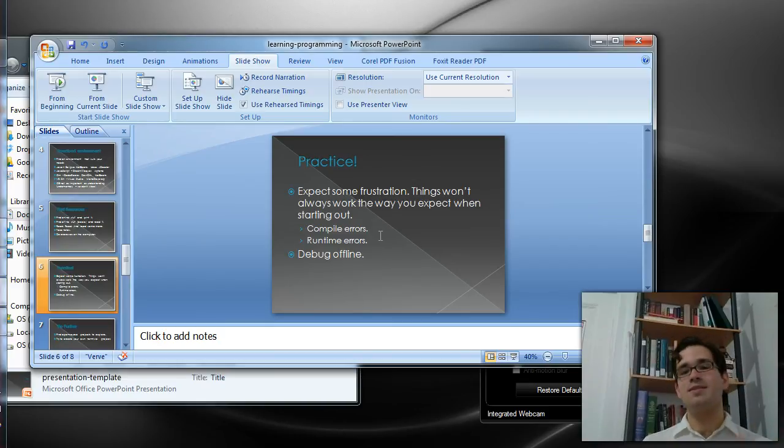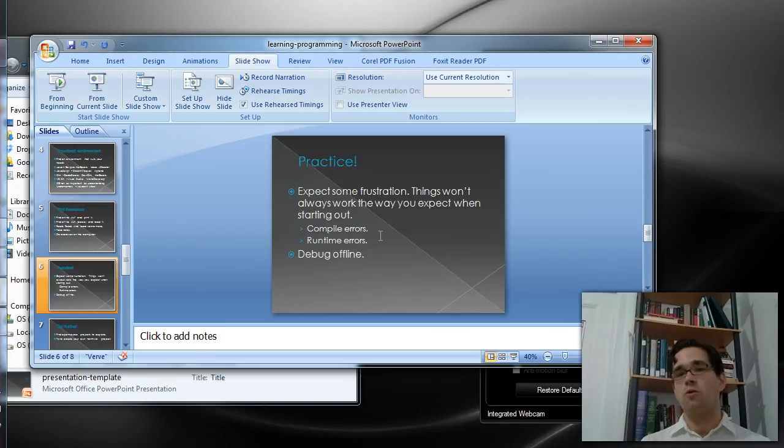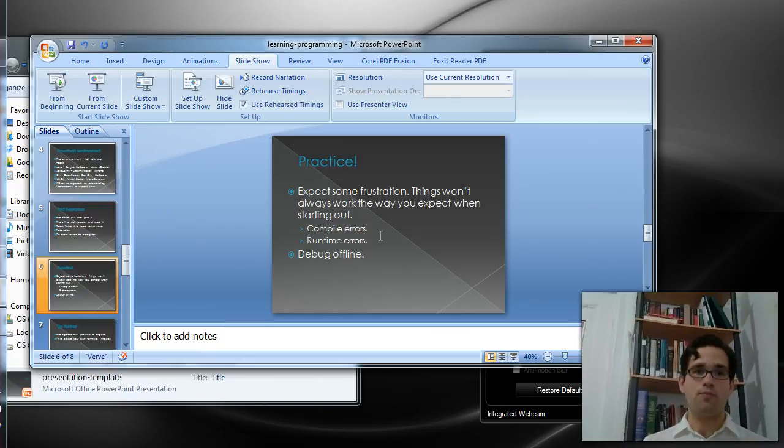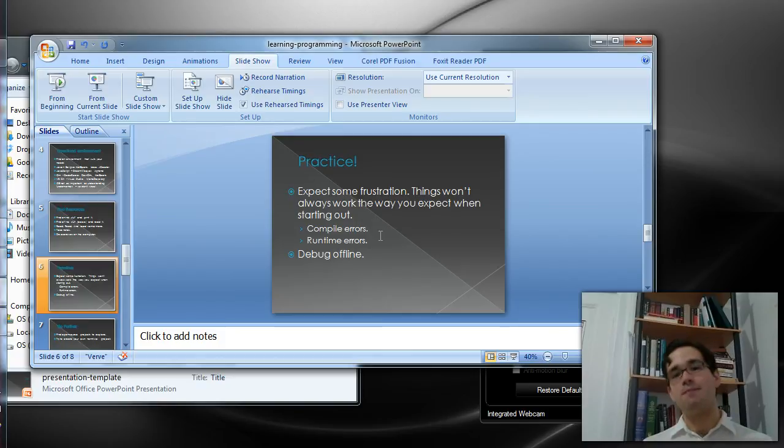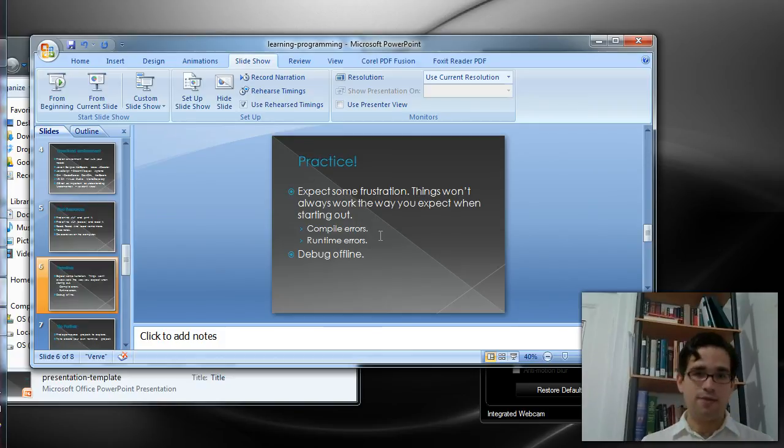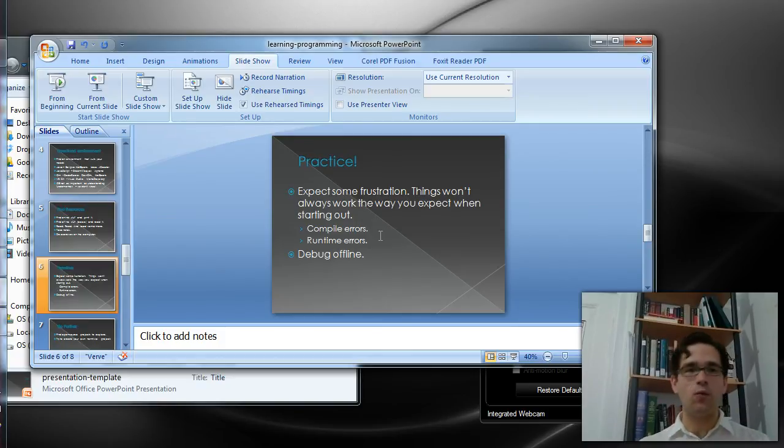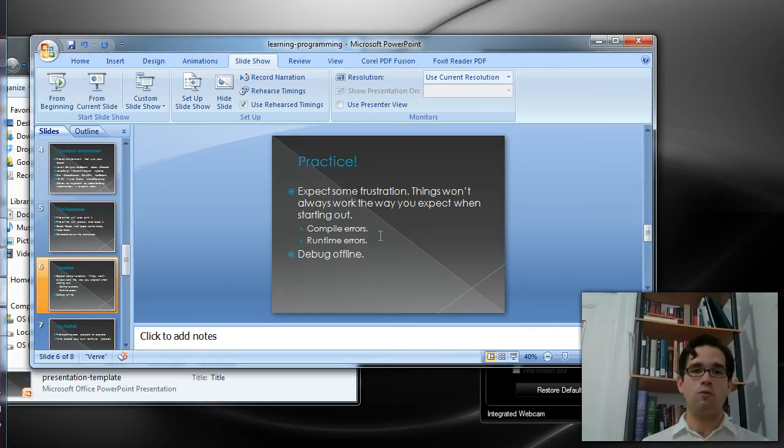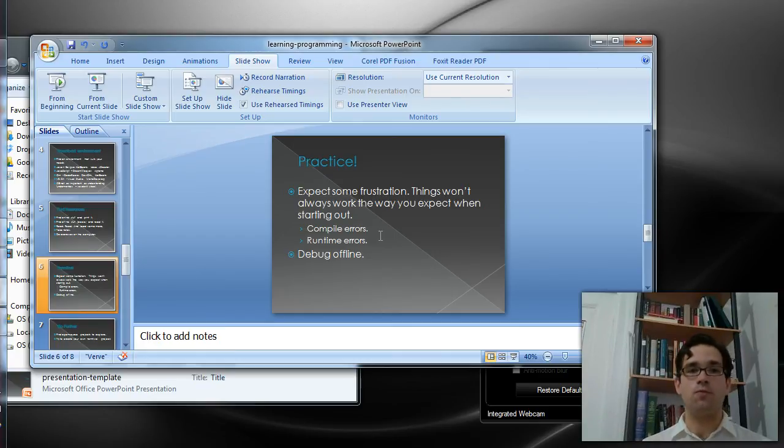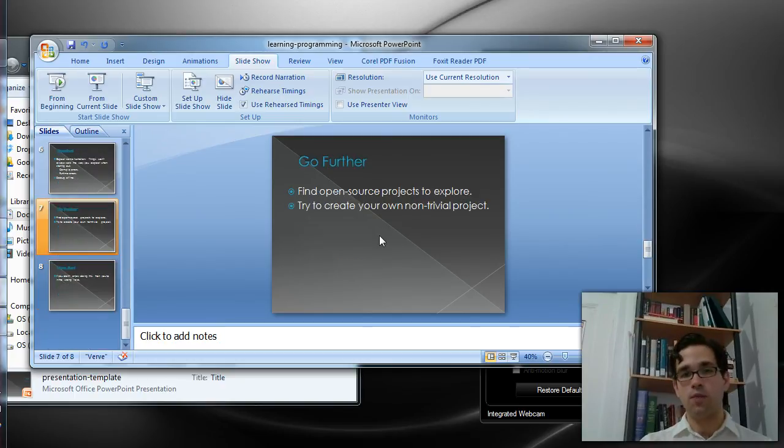What you want to do is debug offline. So you'll want to print out your programs, especially if your programs are examples that you've typed from a book. Print them out and try to find the error in the printout and get yourself away from the computer. It's really important that you take breaks from being in front of the computer when you're learning these things.